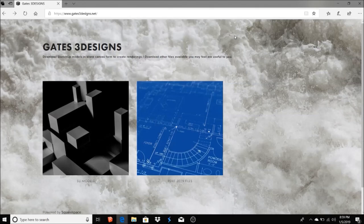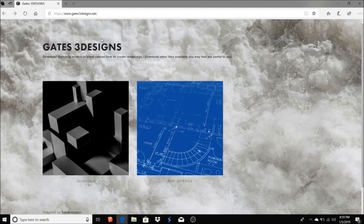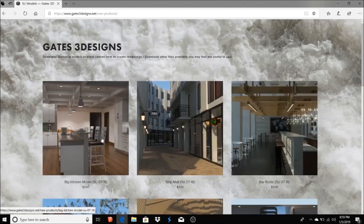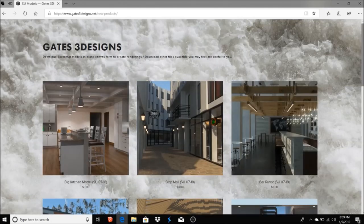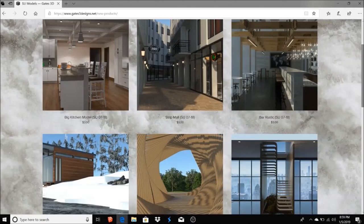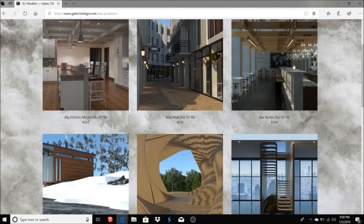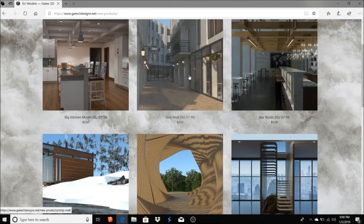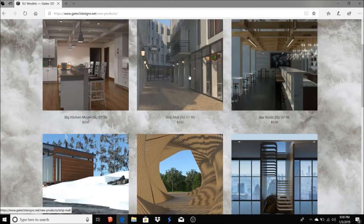I'd like to direct you to a website, gates3designs.net. If you're interested in downloading any of the models I created to create my renderings, you can come here. Under SketchUp models, you can find a lot of the models that I use for my YouTube videos. If you notice when I start my models, it's in a blank canvas form, and you can download that blank canvas form here and take a stab at creating your own renderings, whether it's Thea Render or Lumion or whatever you want to use.